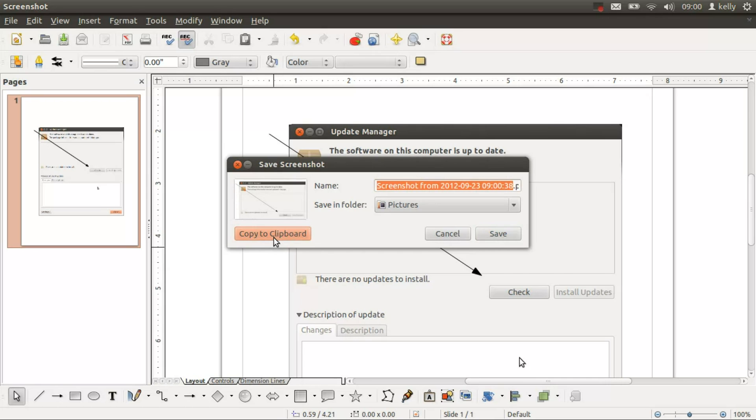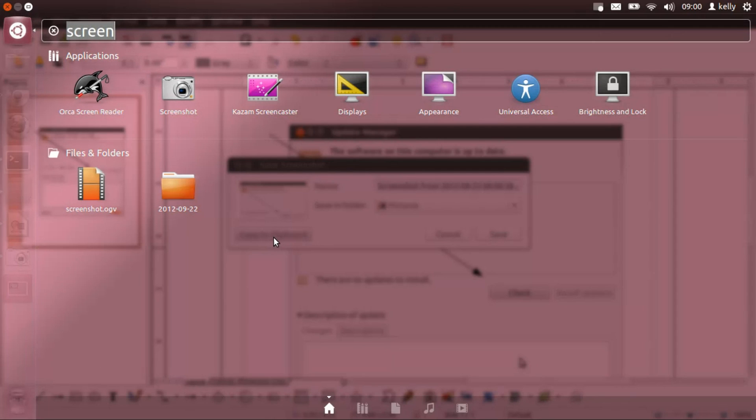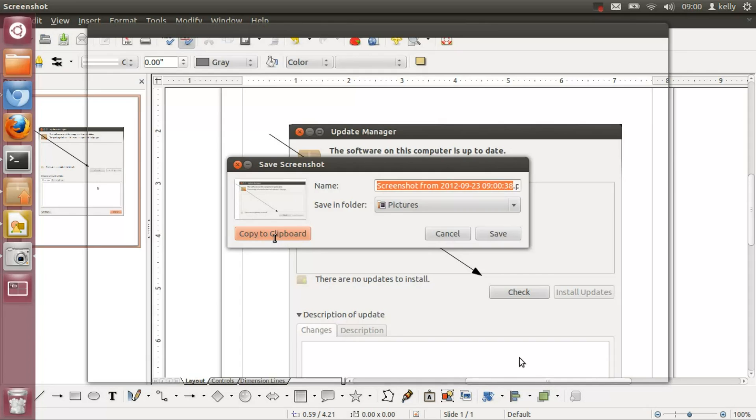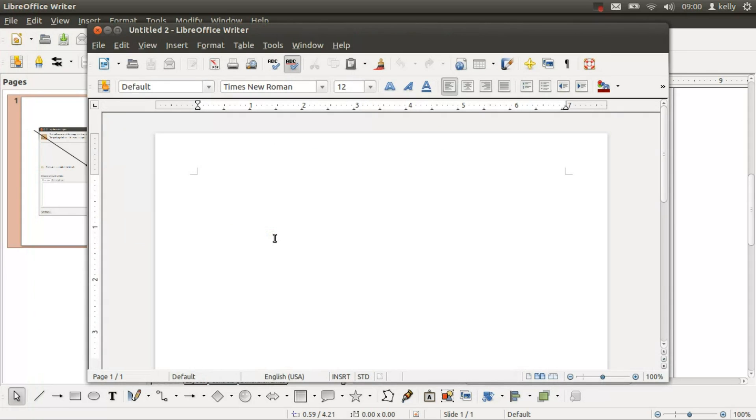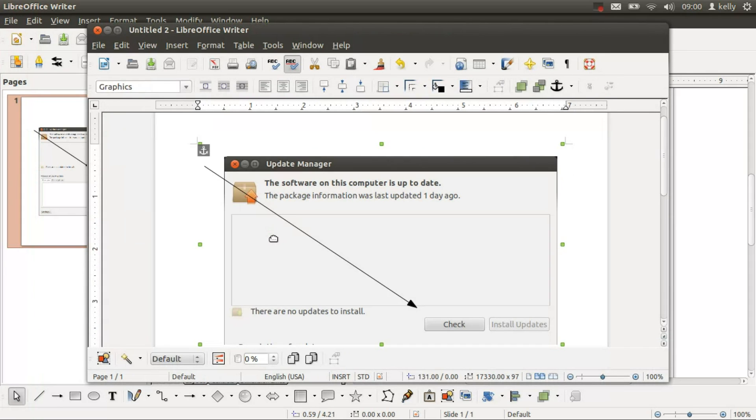And then paste it into our final product, which will be probably some kind of Writer document. And there's our graphic. There's our screen capture with the graphic laid over top of it.